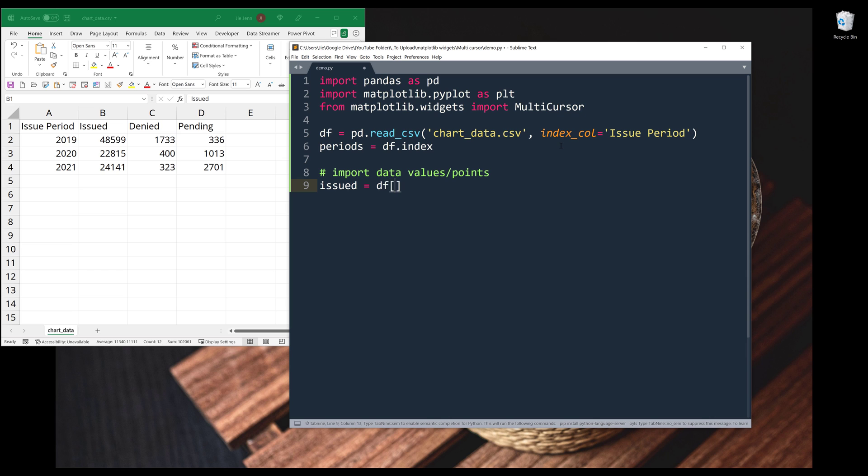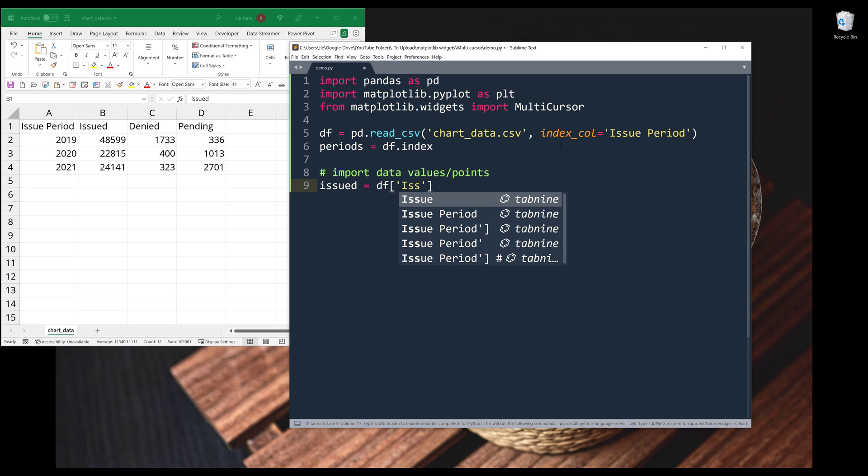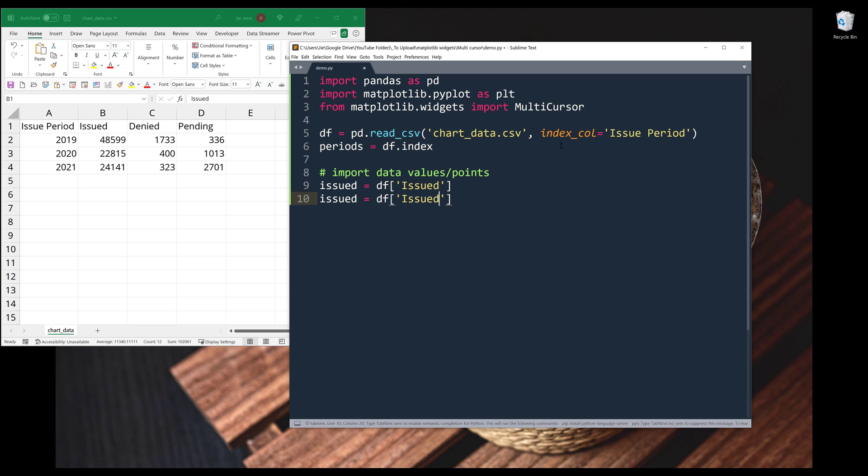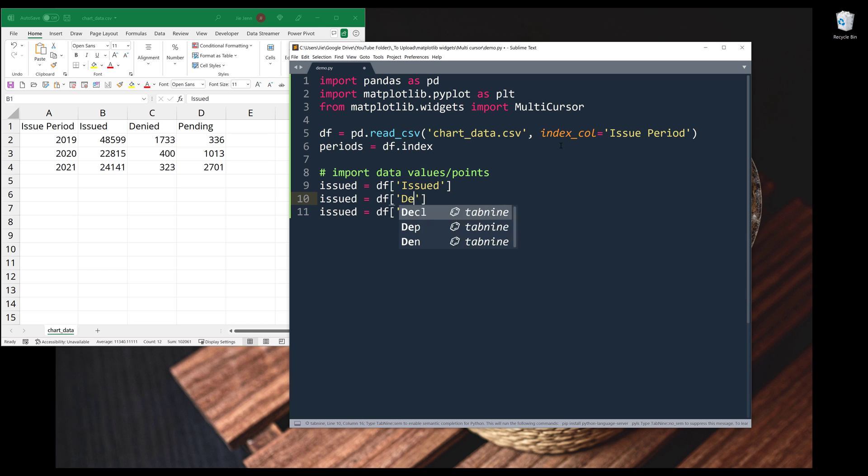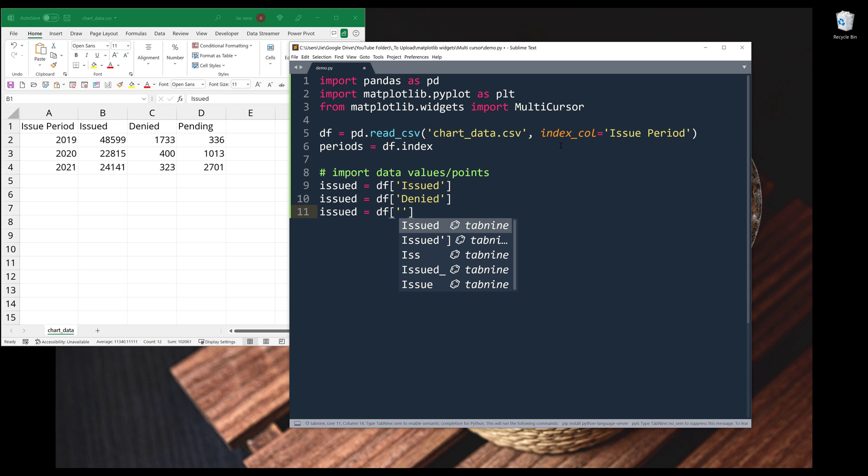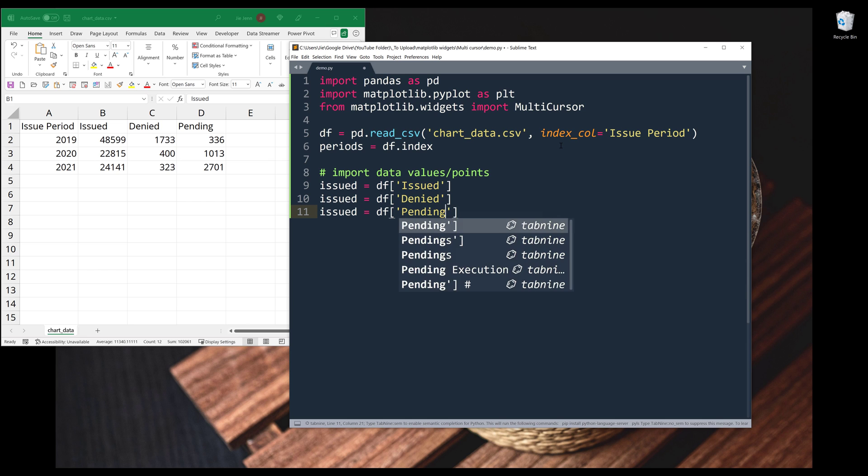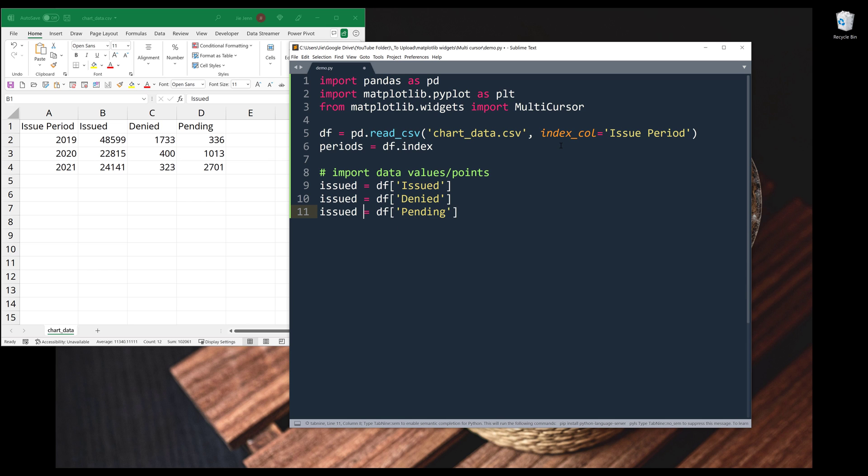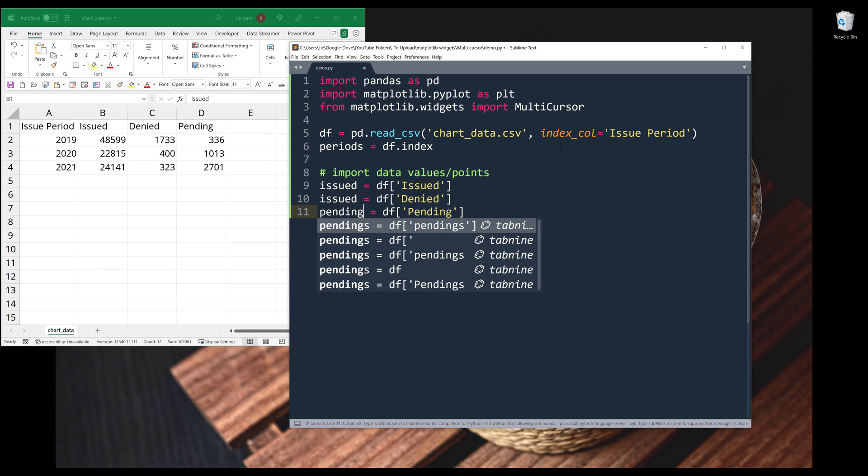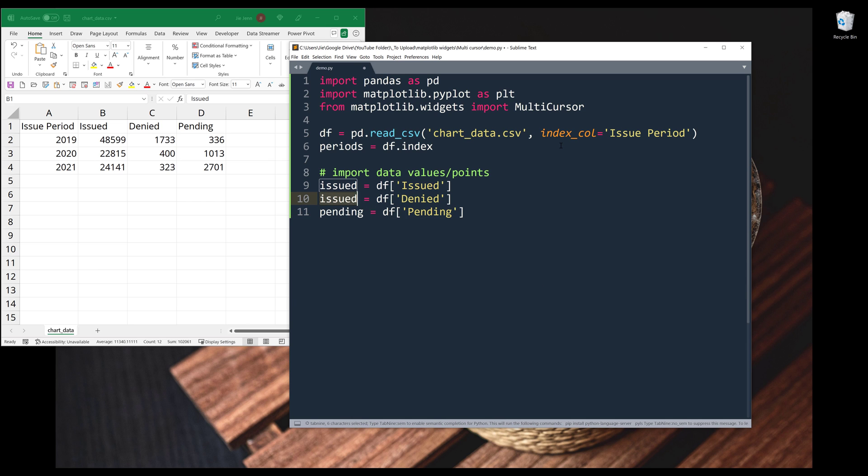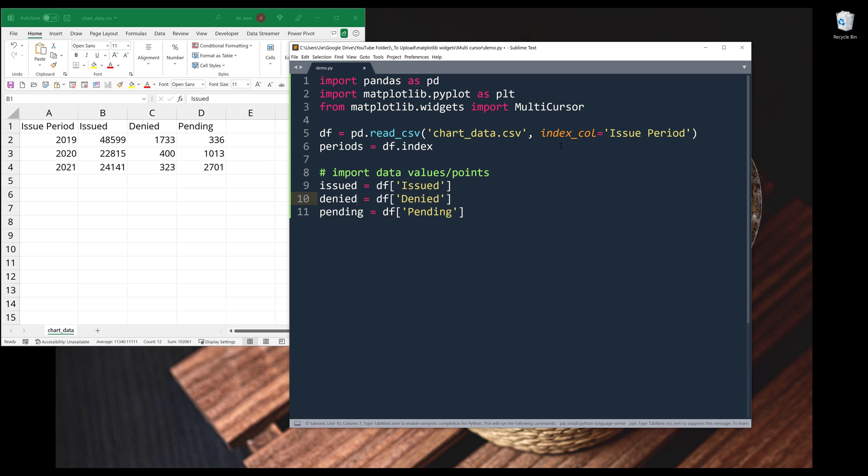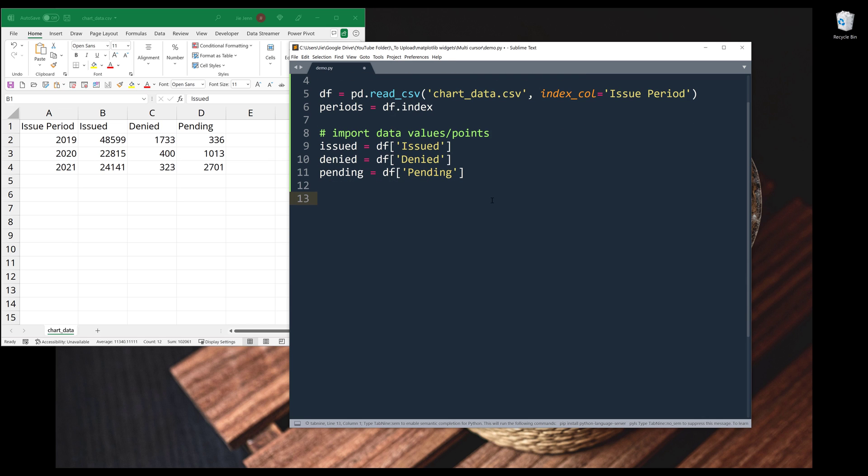So from the df object, I can reference the column label. And this will be denied and pending. Alright, so I have my data values.